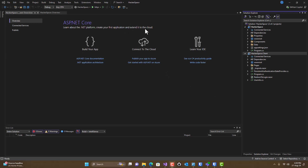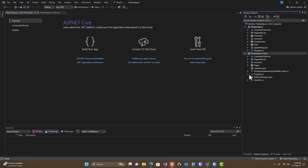Once we have our application built, you'll notice that we have two projects within this solution. The first one is our server project and the second one is our web assembly client project. I will go over this in detail in the next video. Thank you very much.